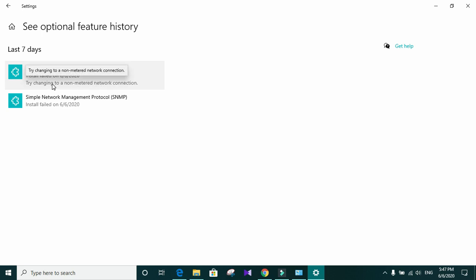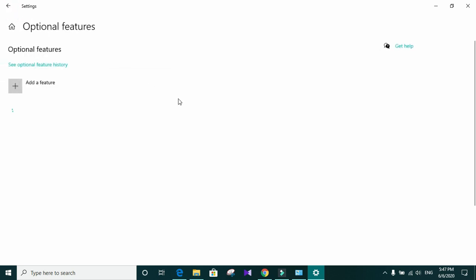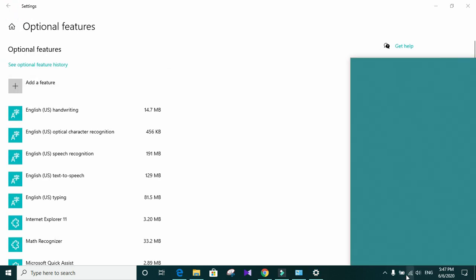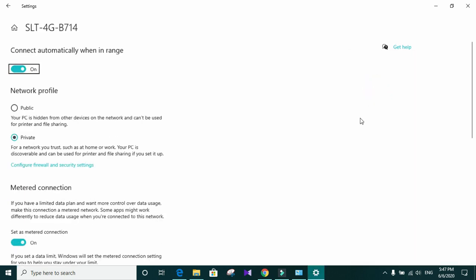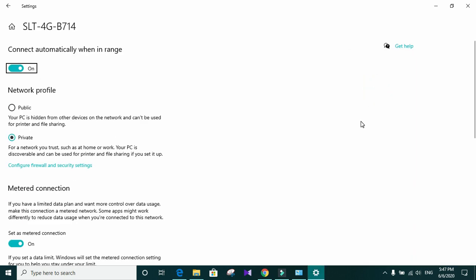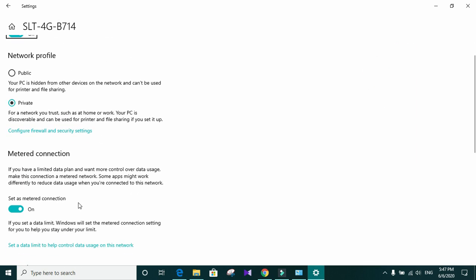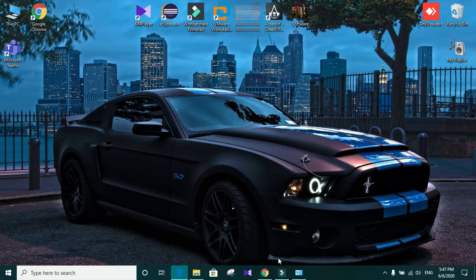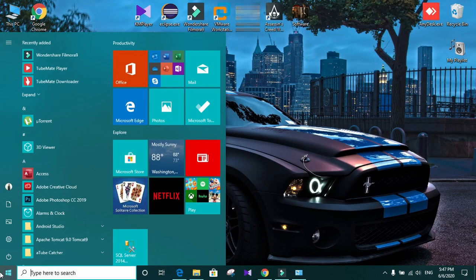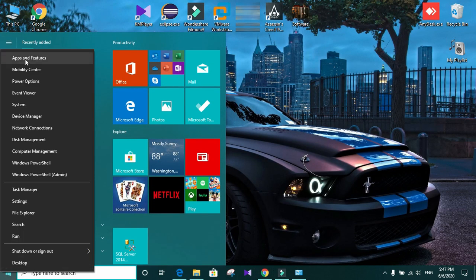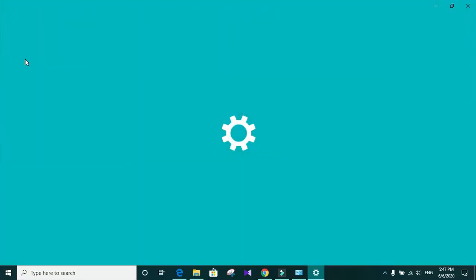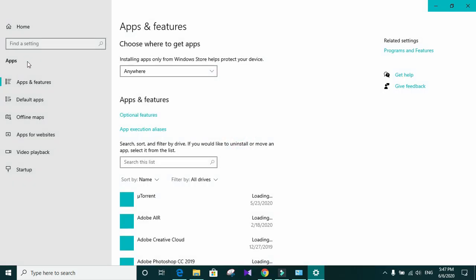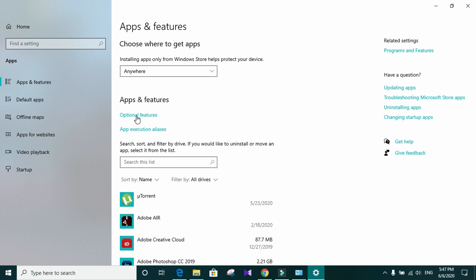My network connection is metered. So I need to go to my network connection properties. And in there, I need to turn off my metered connections. That is the problem. So again, I need to go to apps and features. Optional features.